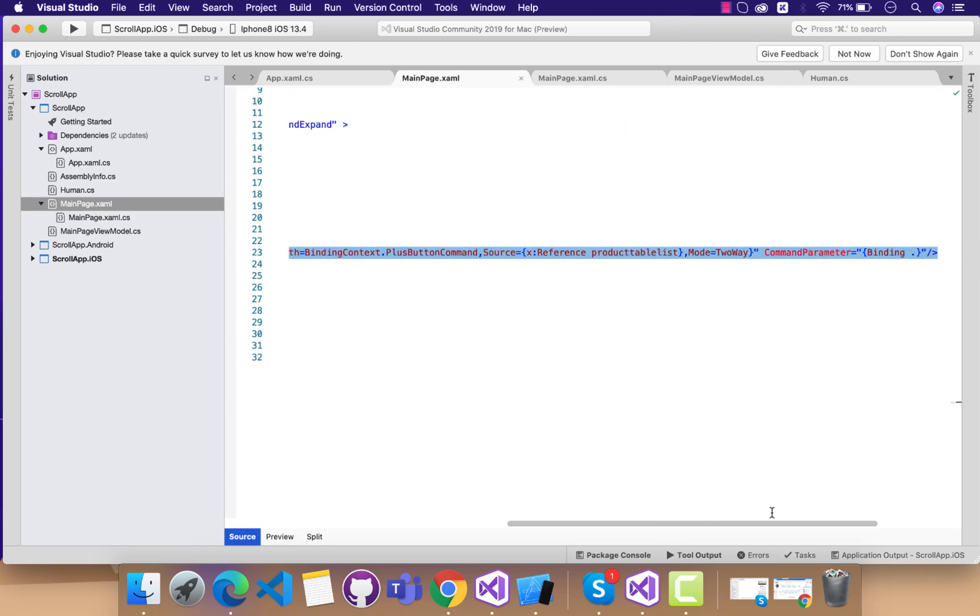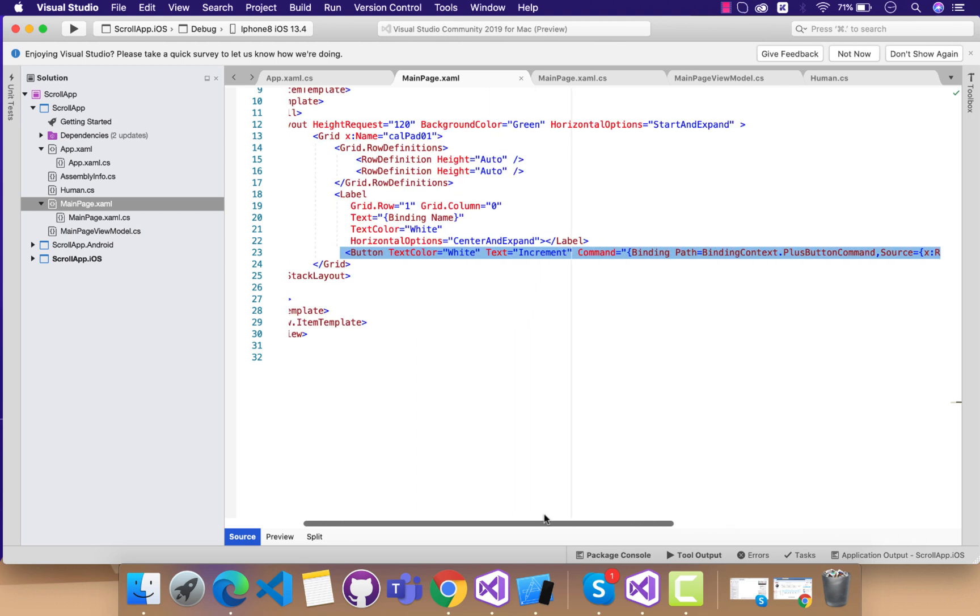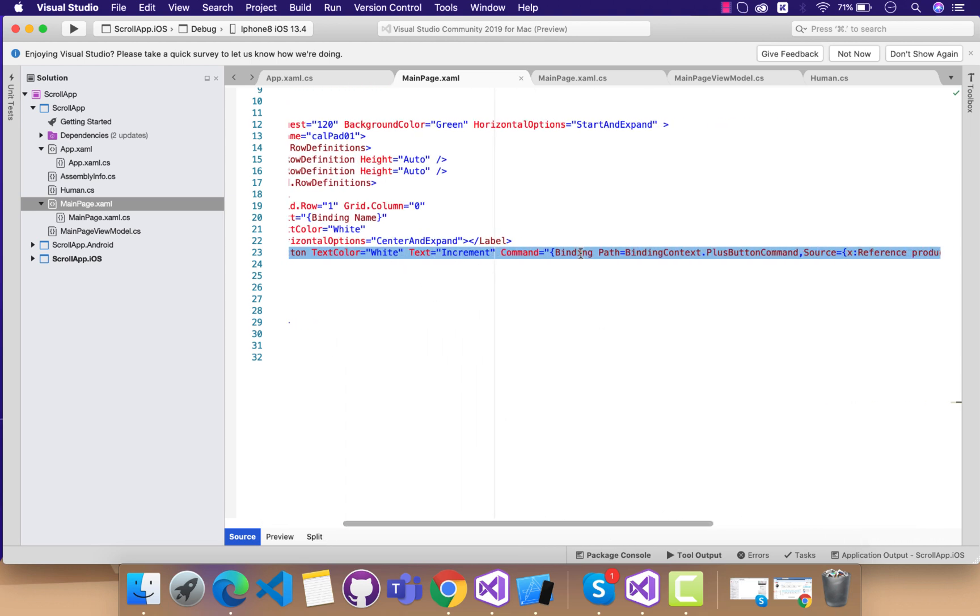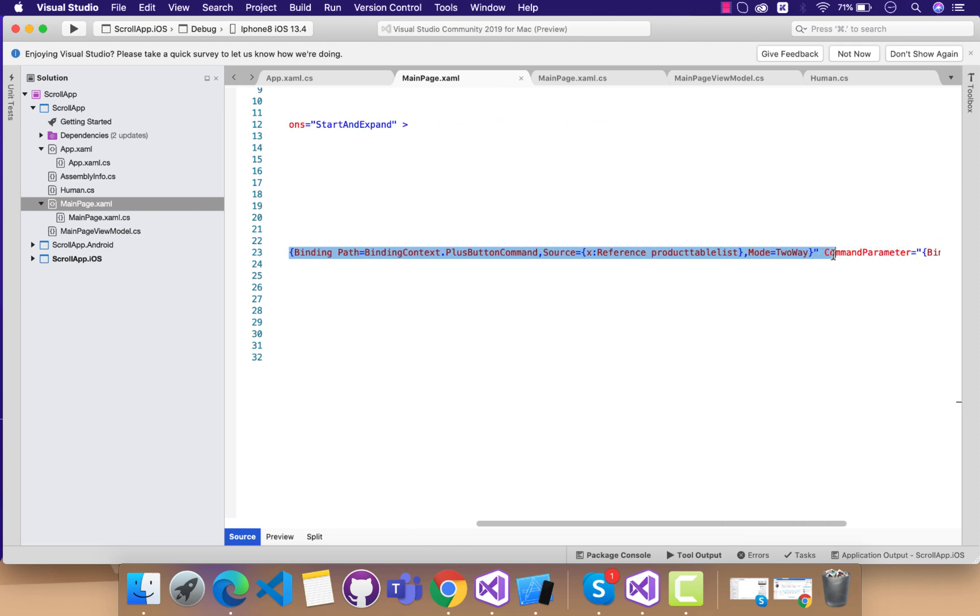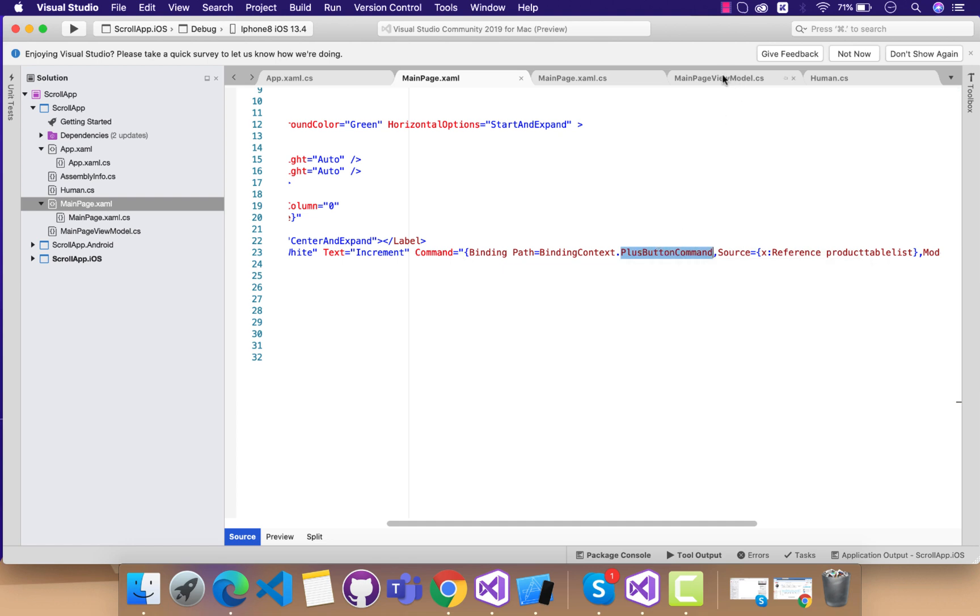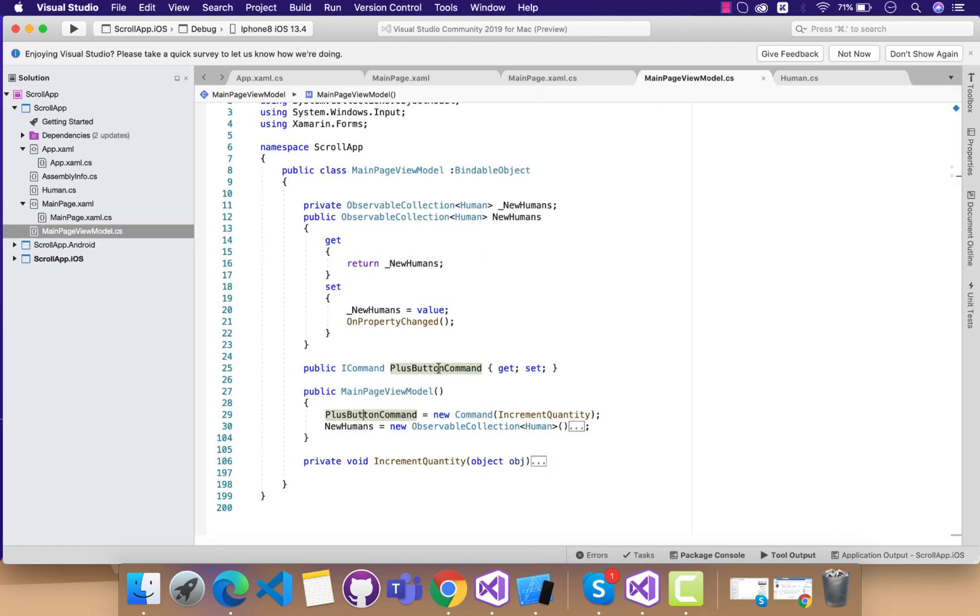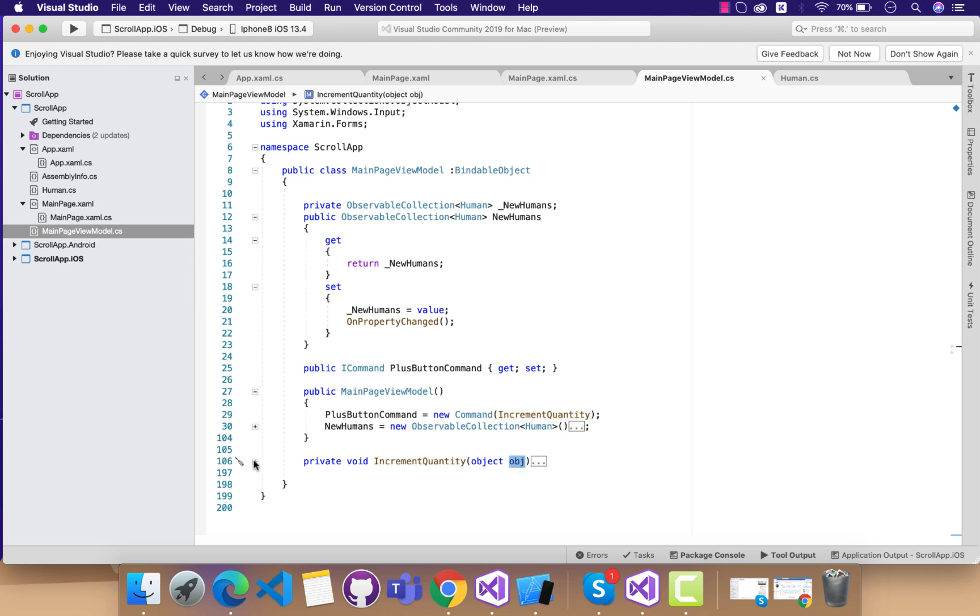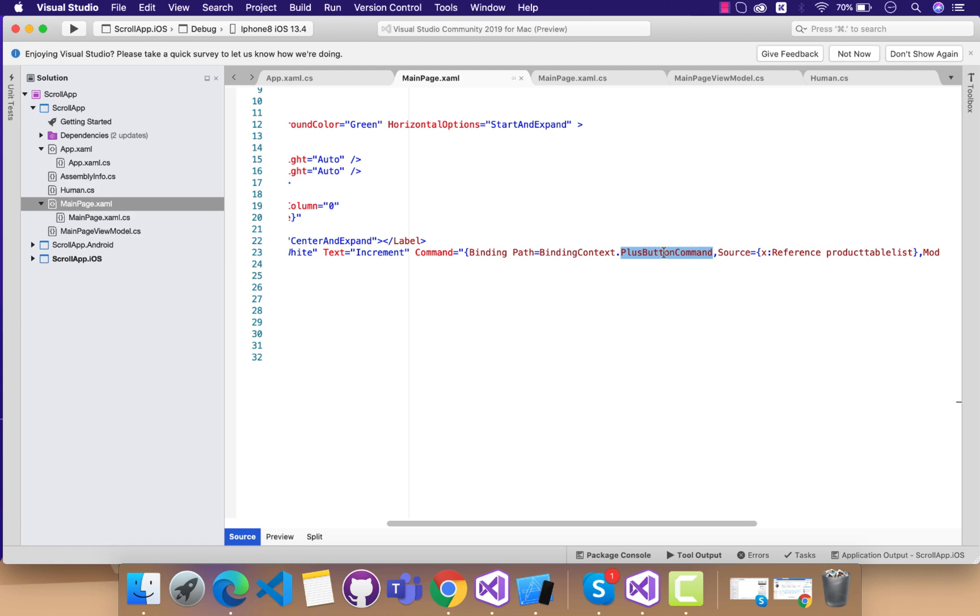Then we have one button which will do all its magic. Here I have one button named as increment. Then this line of code, that is our command. So this command has plus button command. It's a way of sending data to our view model, telling that this is the object that was selected out of that list.